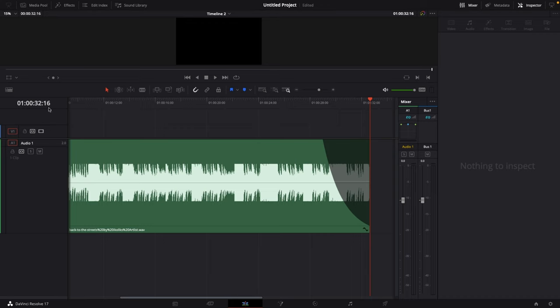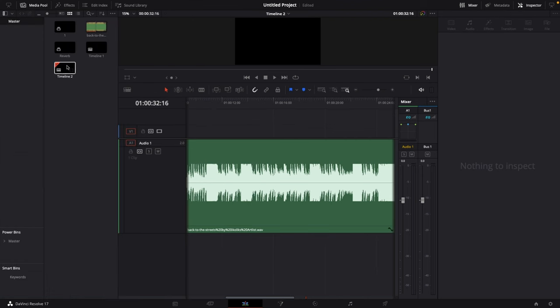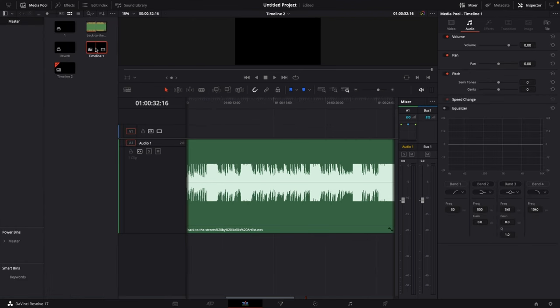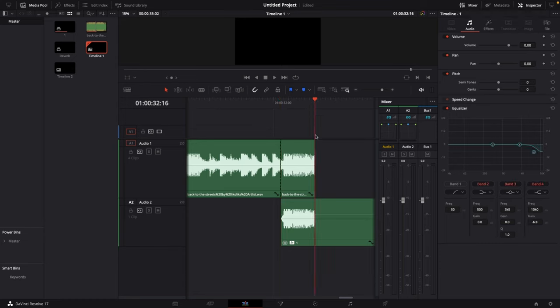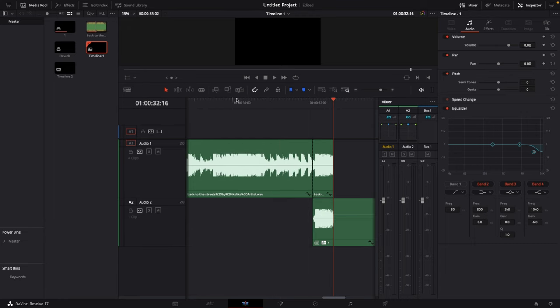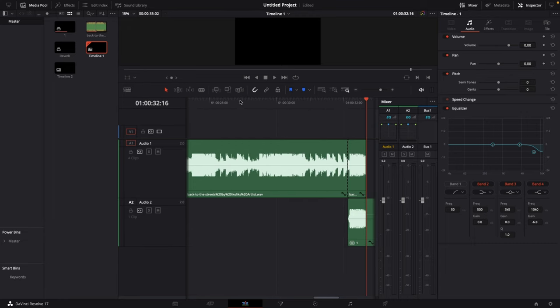Let's take a look first. We are at 32 seconds and 16 frames. So let's go ahead go to the media pool and go to timeline 1 where I've prepared something. And this is the exact same audio file and it will end on 32 seconds and 16 frames. So let's bring this over and have a listen what this sounds like.